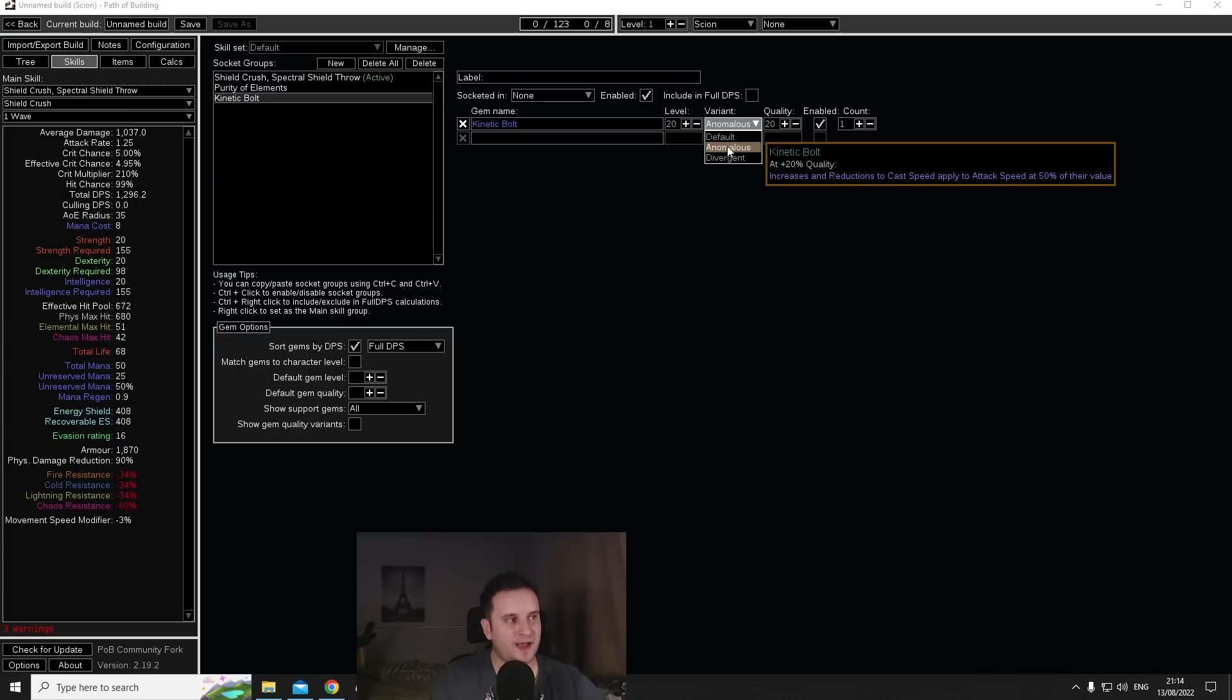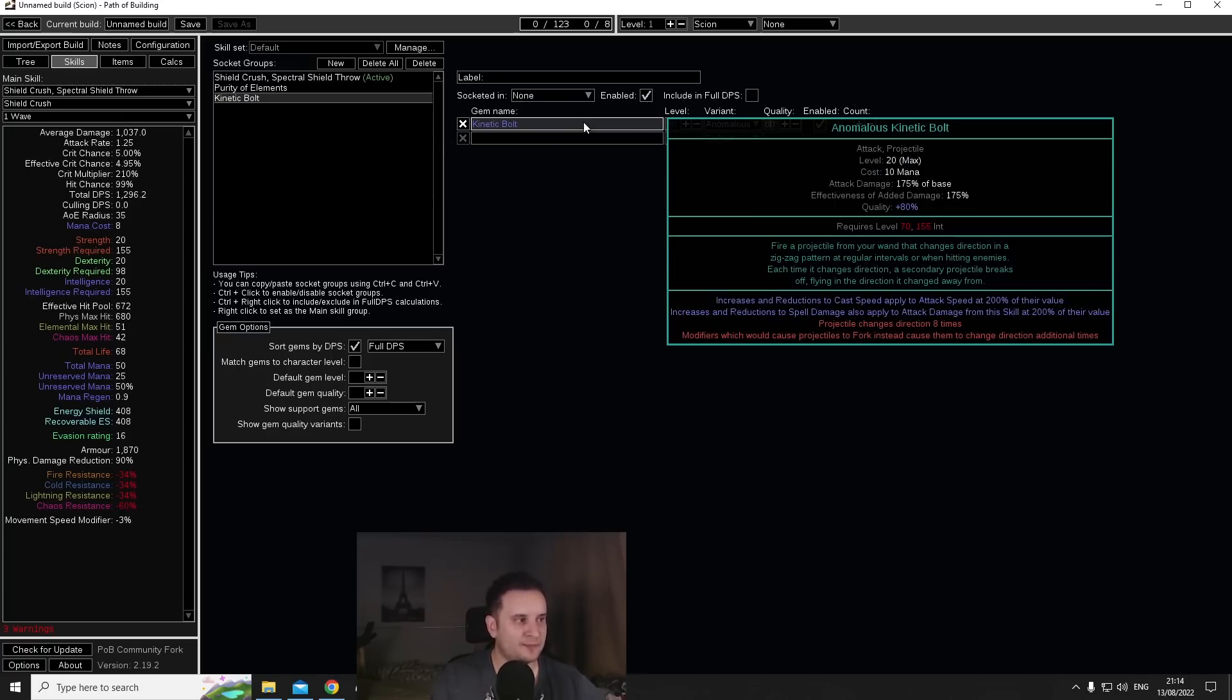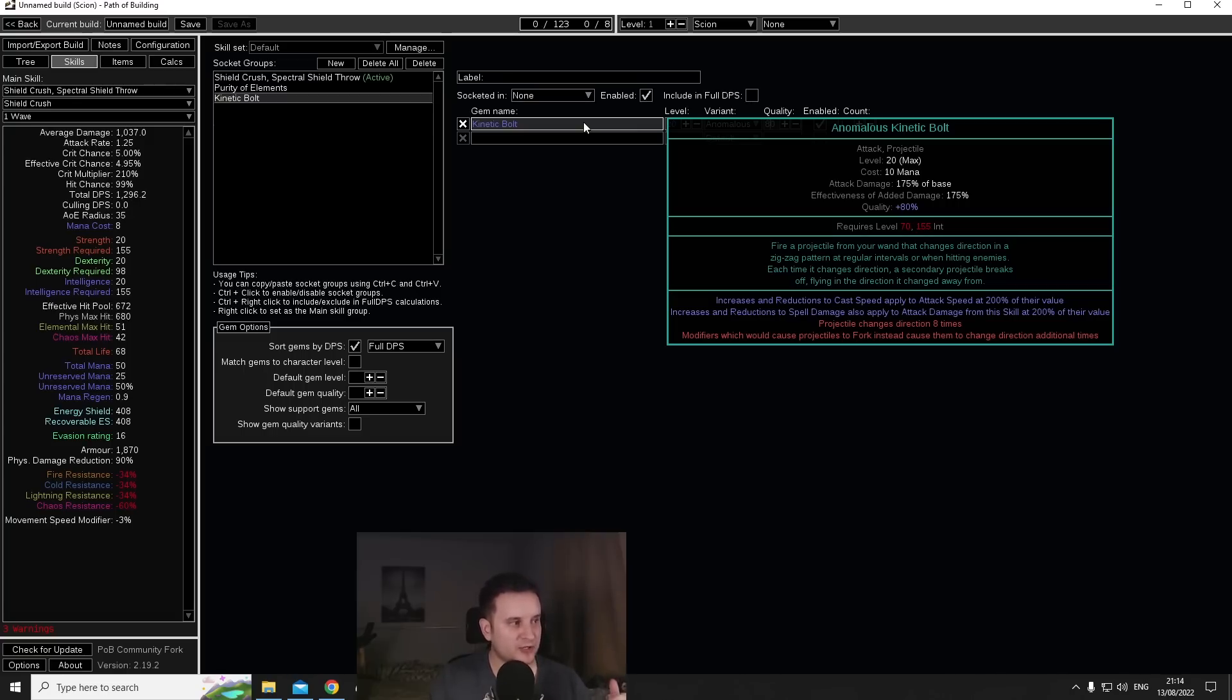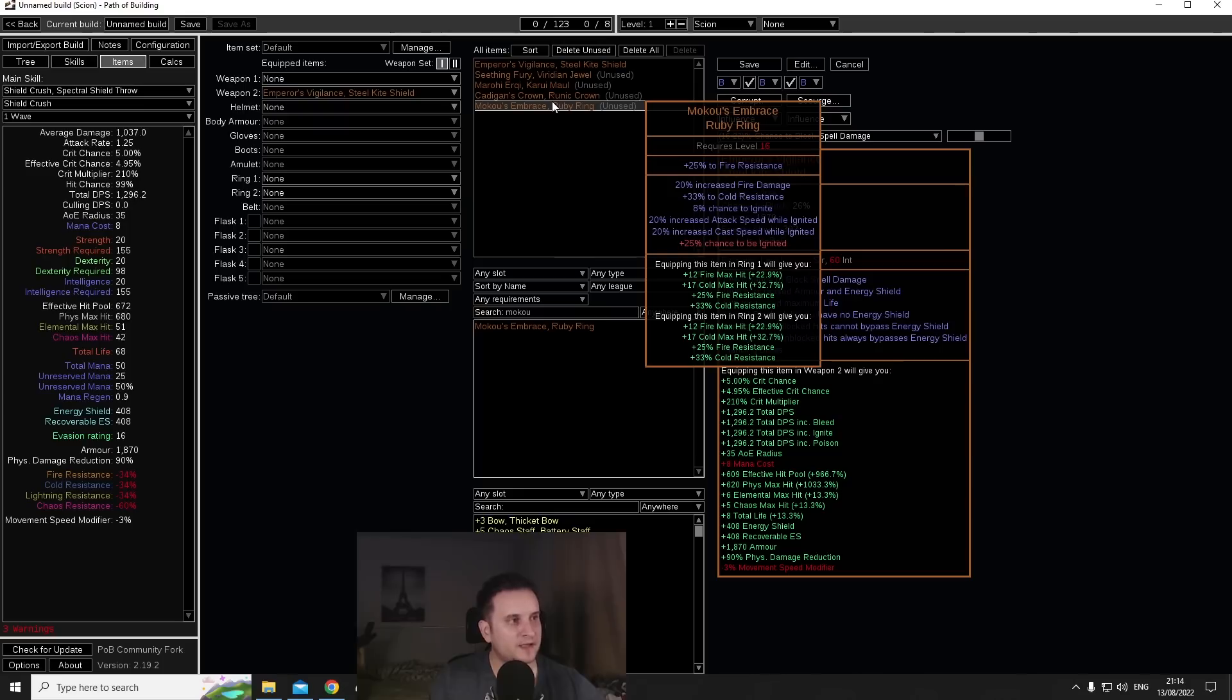If you scale this quality higher and higher, for example with Awakened Enhance, stuff like that, you can get this to around about 80 quality, even a little bit higher. And then you can see here increases and reductions to cast speed applied to attack speed at 200% of the value.